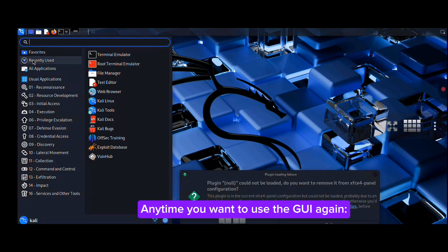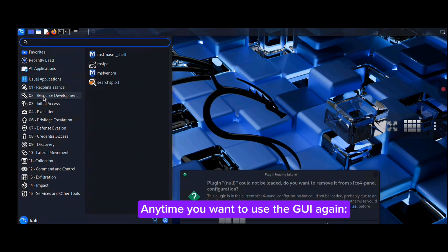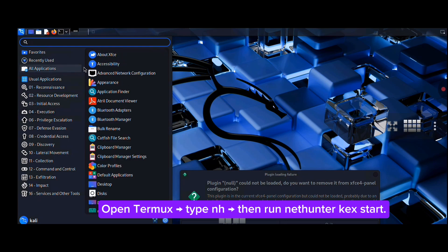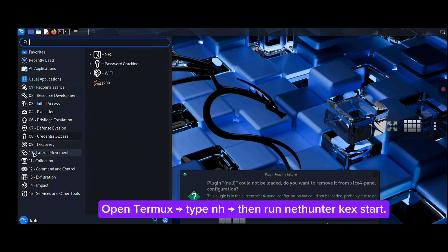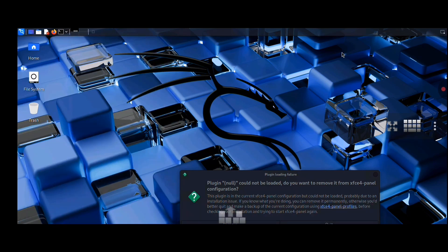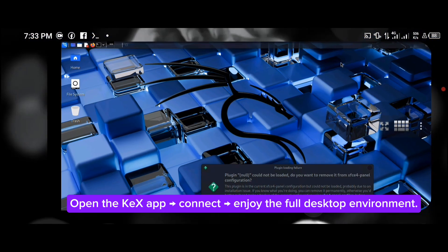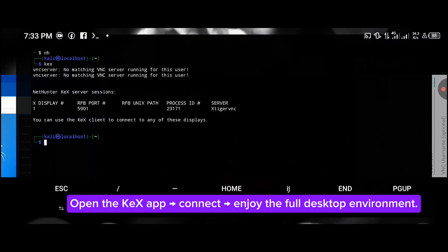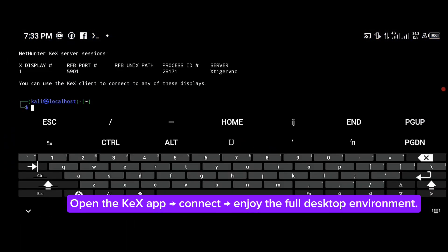Any time you want to use the GUI again, open Termux, type nh, then run kex to start the VNC server, connect, and enjoy the full desktop environment.